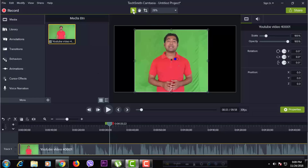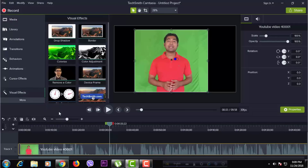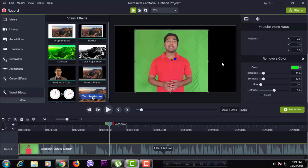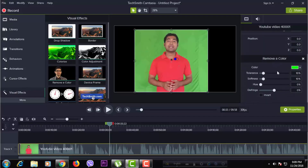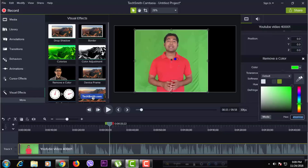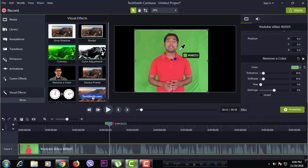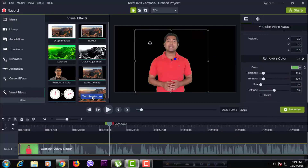I'm going to show you the green skin effect. Click 'More' and then click 'Visual Effect.' Remove the color and drag the footage — then you can see the right side of the tab. Remove the color green, then click the pencil icon.